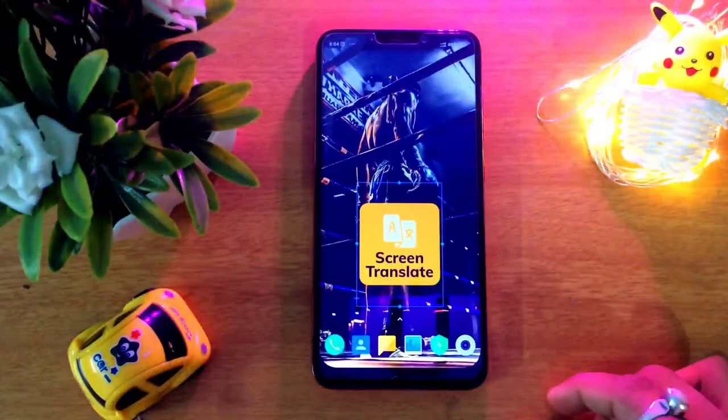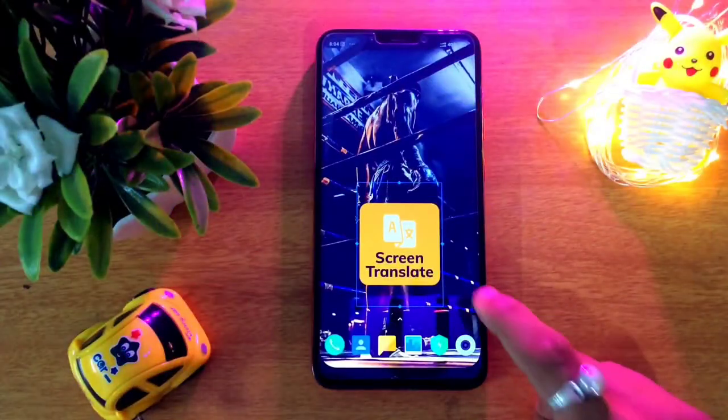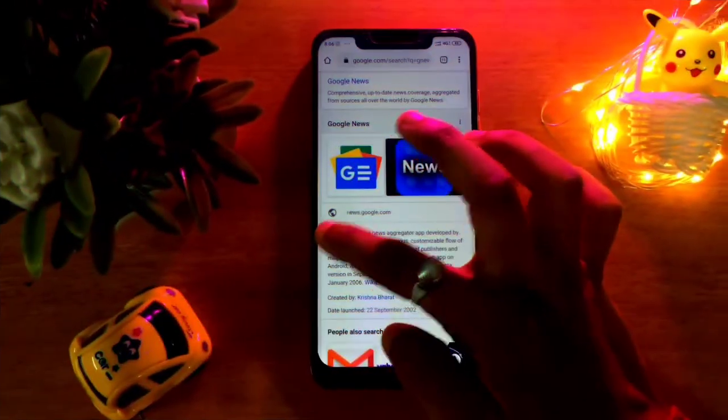The 4th application is Screen Translator. You can use it on your phone to translate on-screen text. You can find the download link in the description.